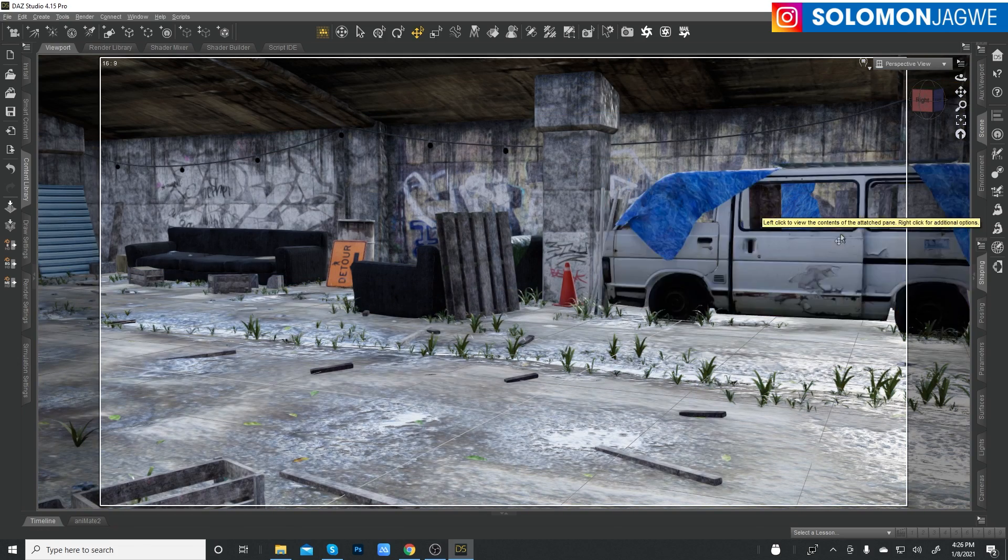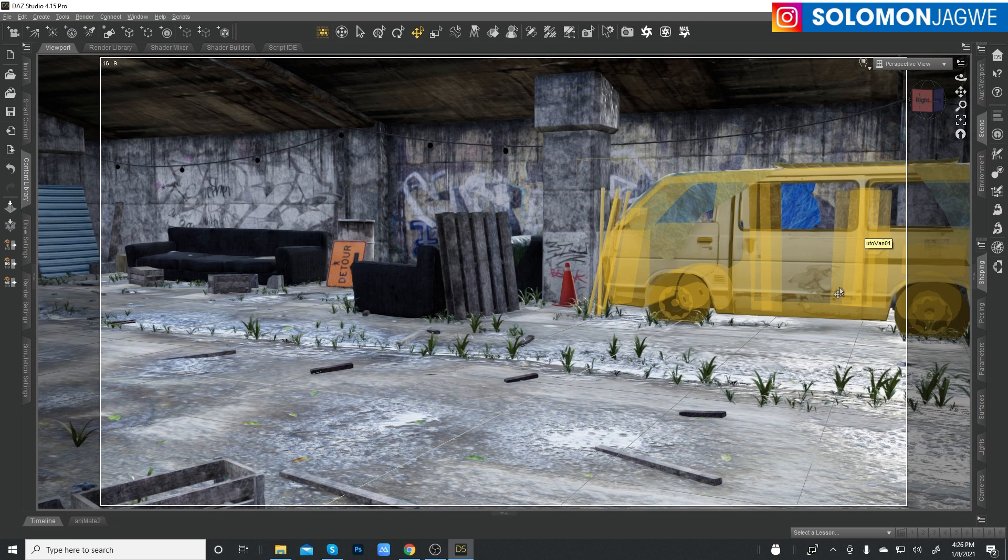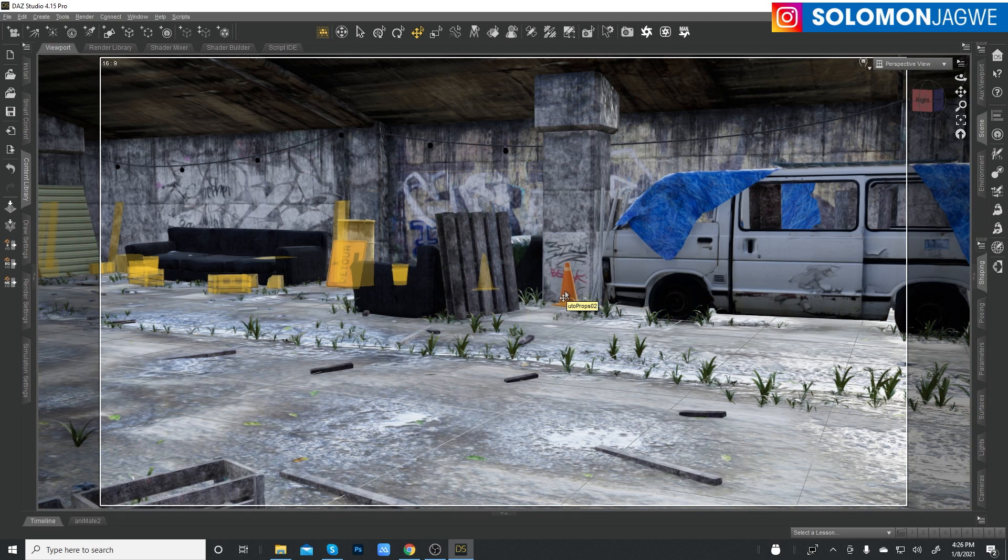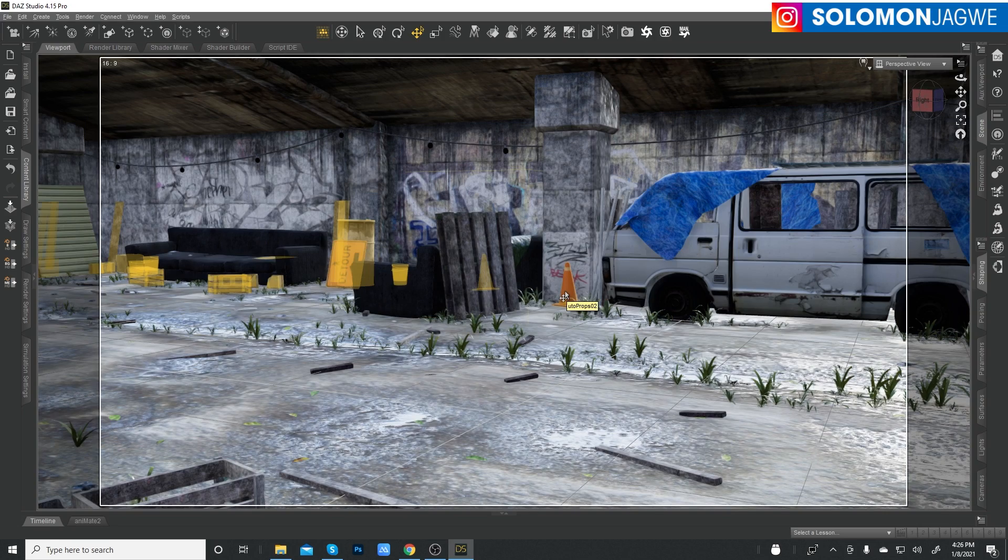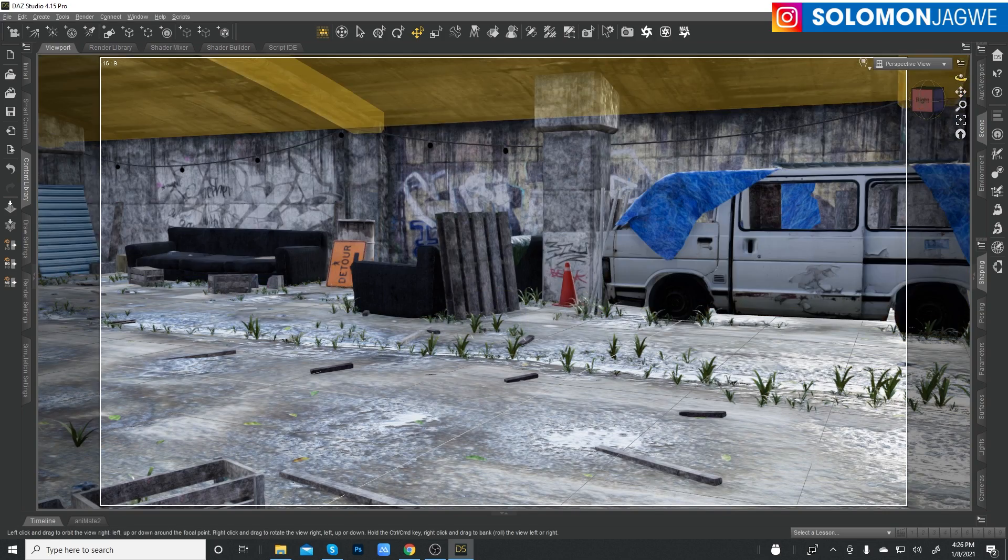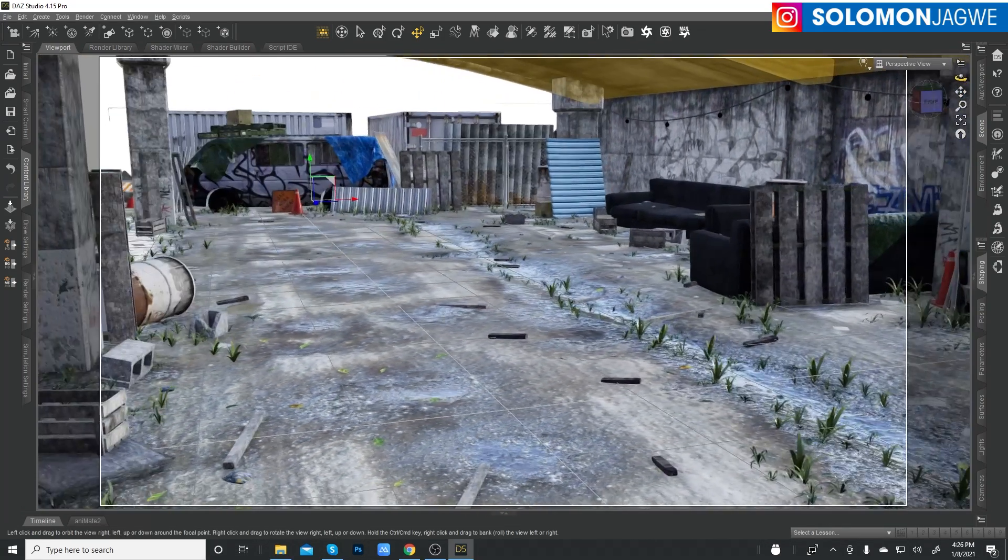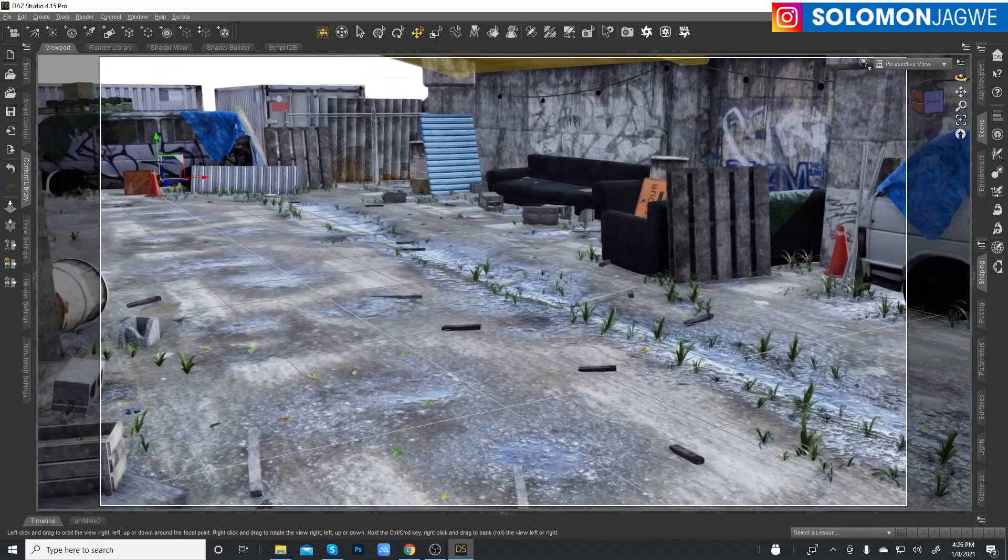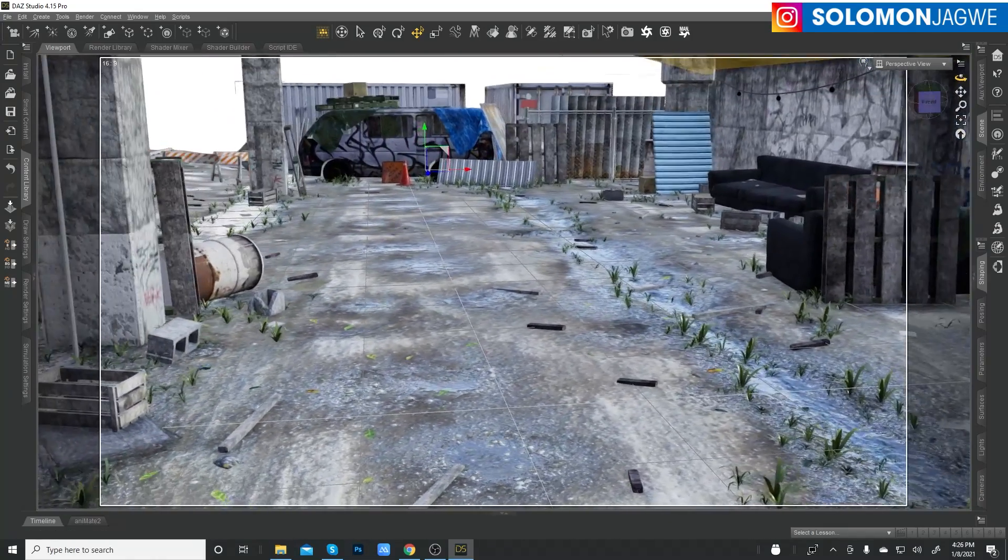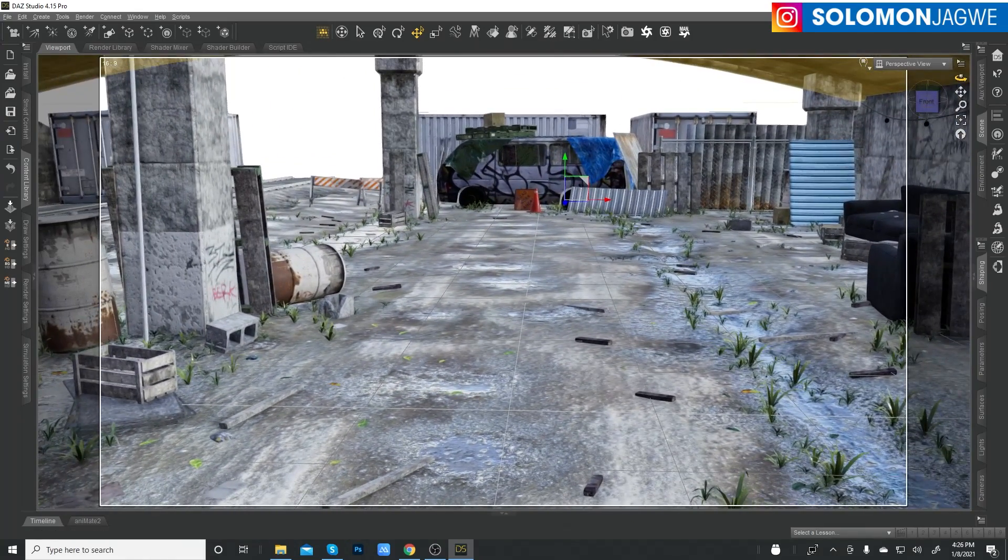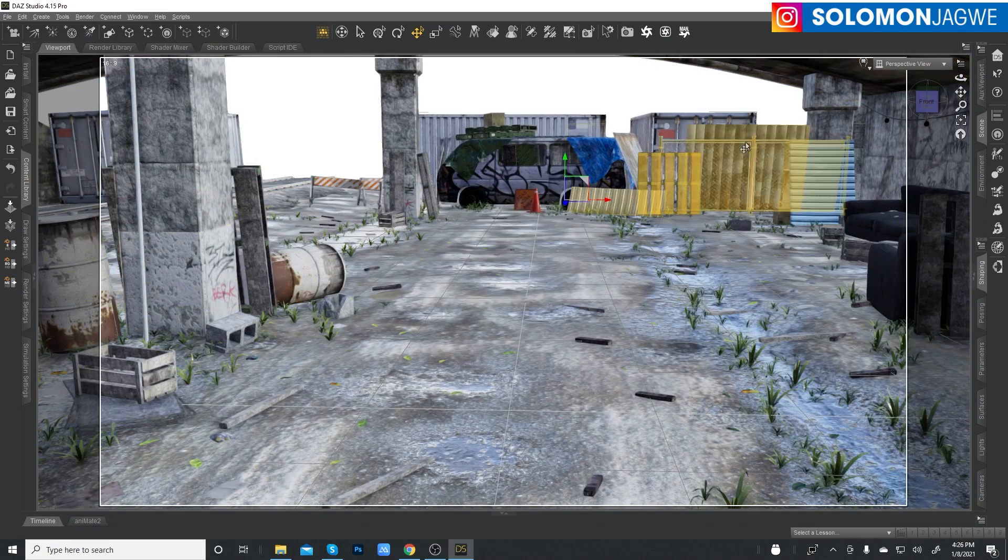When you exported this entire scene and then you wanted to render it using Octane, it was difficult to actually go through and convert all these textures the way they appear. The reason why I'm using Filament is that you can see the textures.